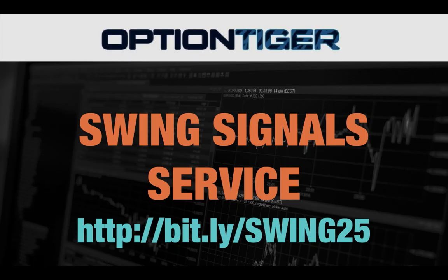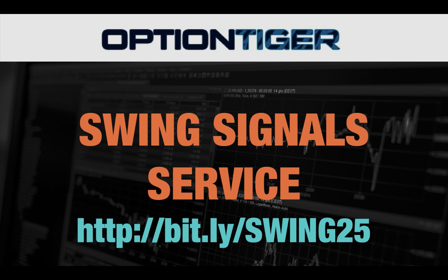To sign up for the swing signal service, please go to this bit.ly link. It's bit.ly/swing25 and you can get a 25% discount on the price there. Again, the bit.ly link is bit.ly/swing25. Thank you.